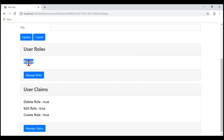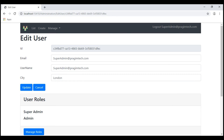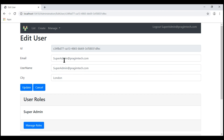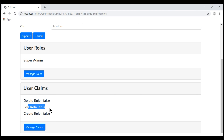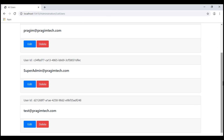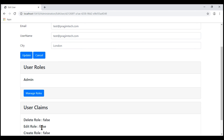Notice this user is in the admin role and he also has the edit role claim with a value of true, so this user must have access to the edit role action. Let's take a look at the second user, superadmin at PrajeemTech.com. This user is in two roles: admin and super admin. Let's remove him from the admin role and also remove the edit role claim. So this user is only in the super admin role and he should also have access to the edit role action. Now let's take a look at the final user. This user is in the admin role and does not have the edit role claim, so this user should not have access to the edit role action.